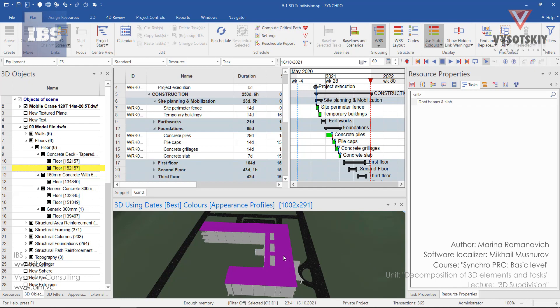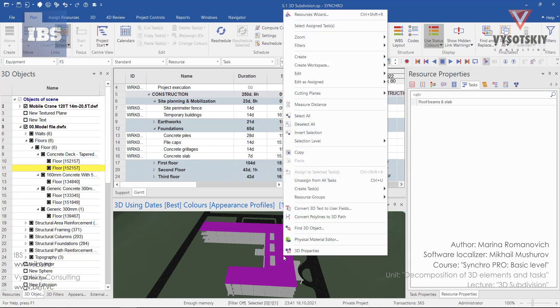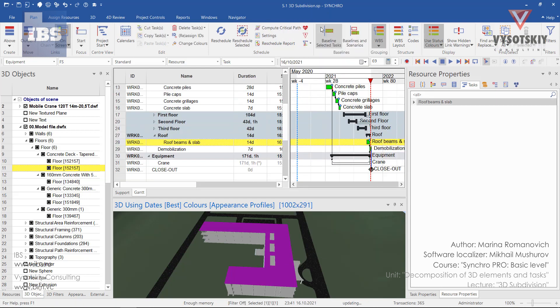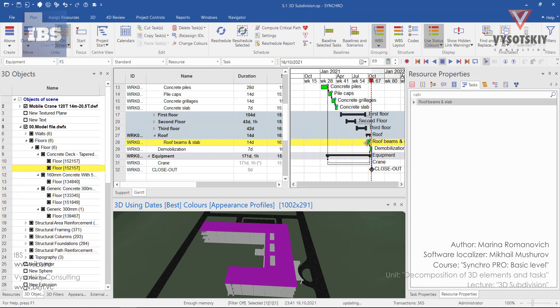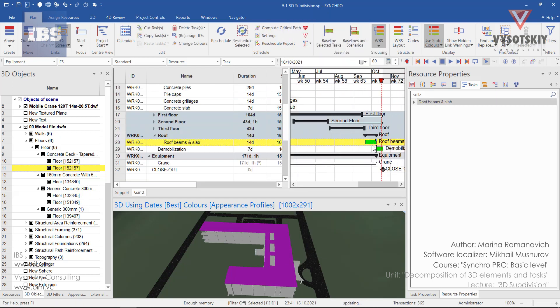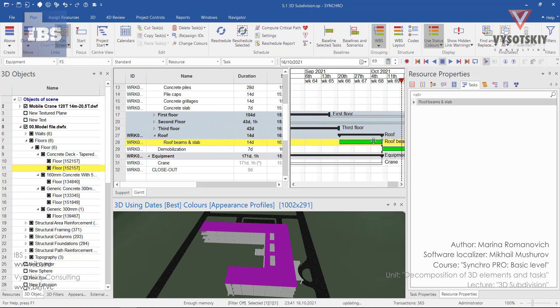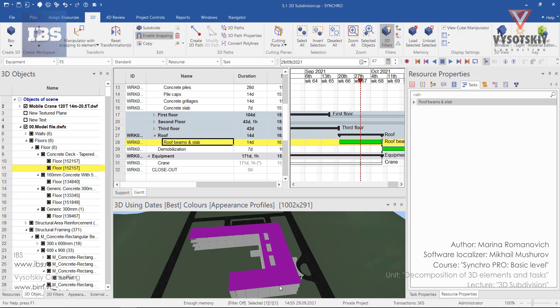Select the object on the 3D view, make right click and go to select assign tasks. Let's zoom in a little bit. And here we are.